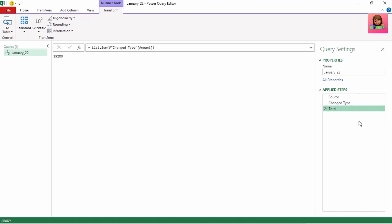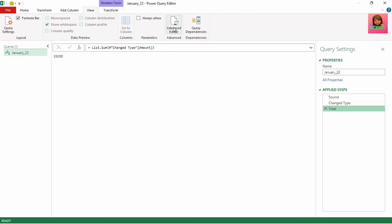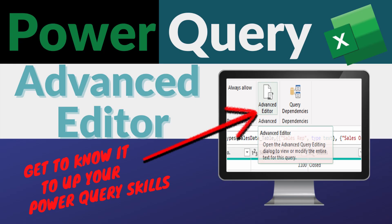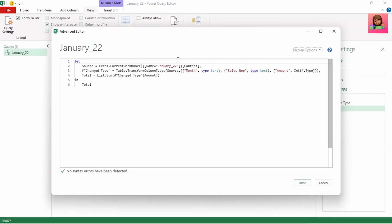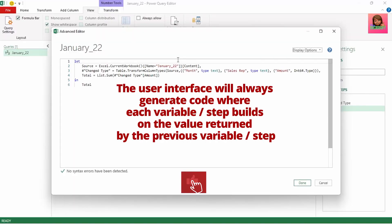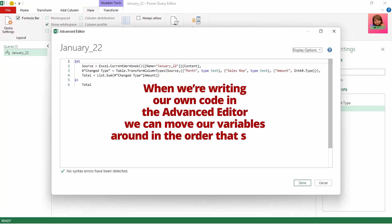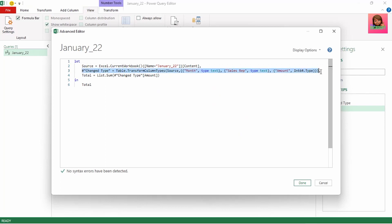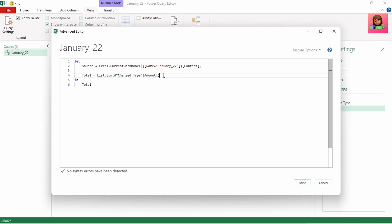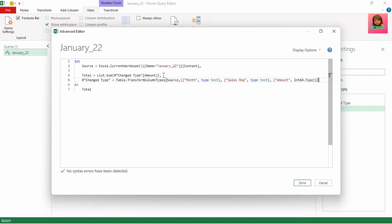We still need to perform more transformations, so we need to get back our table. To do this, let's go to the view tab and select the advanced editor. Remember that the user interface will always generate code where each variable or step builds on the value returned by the previous variable or step. But when we're writing our own code in the advanced editor, we can move our variables around in the order that suits us. So let's select the entire line of code for the change type step and cut this. Insert a comma after the last bracket here in the total step, then paste our code after the total step and remove the comma after the last bracket, as there are no commas before the end statement.